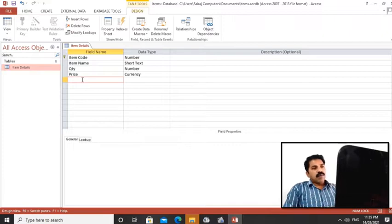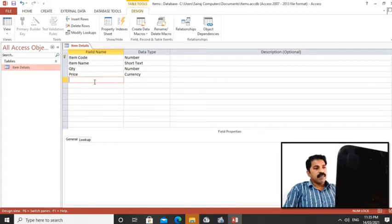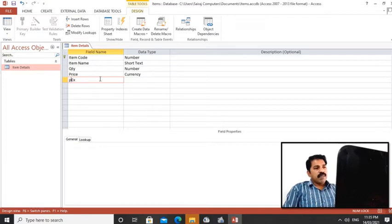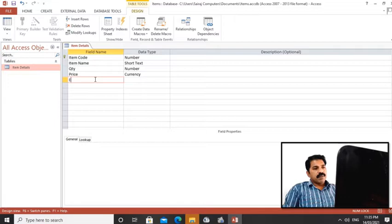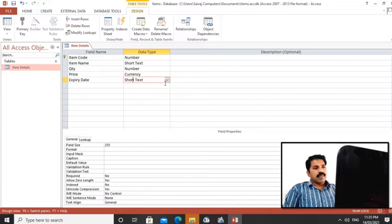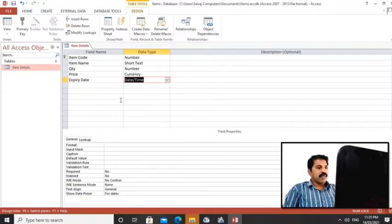So in some cases, some data type is date. Let us bring some field with the date data type - expiry date. Each product has an expiry date. So when we type expiry date, the data type should be date and time. So I'm typing here expiry date, and we are selecting data type as date and time.